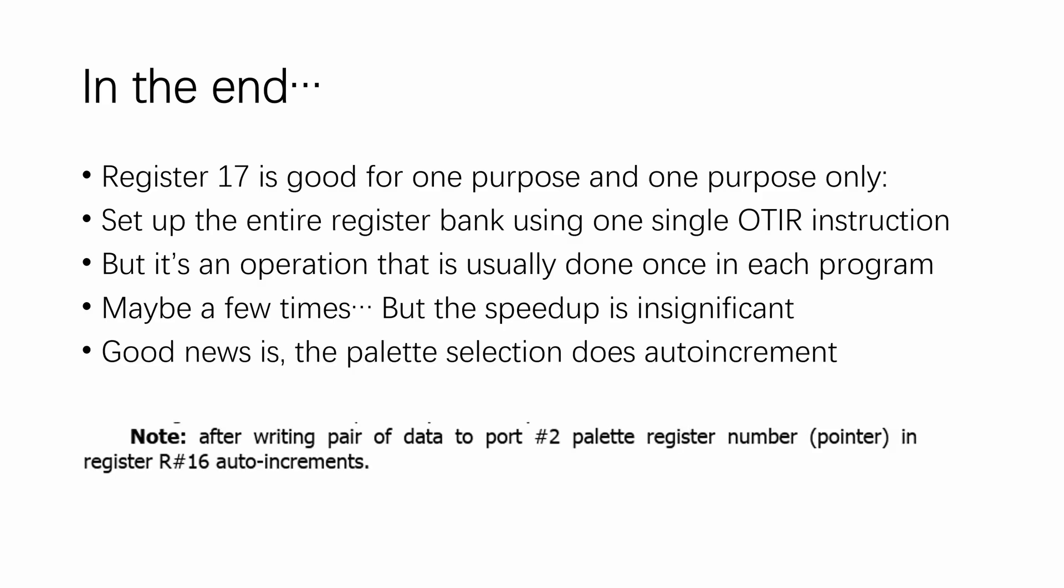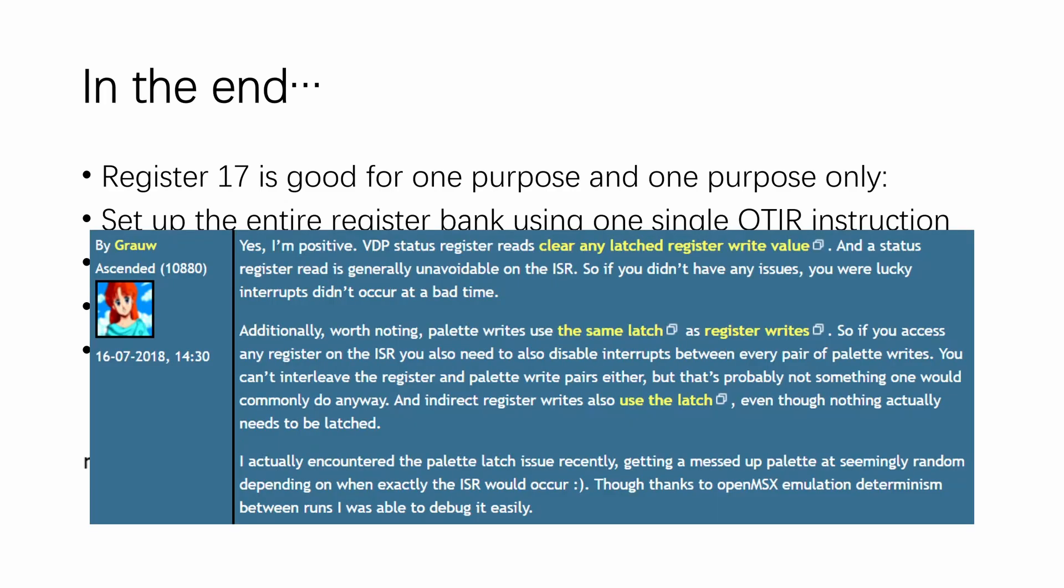The good news is the palette selection does auto-increment, and you kind of need to rapidly change that in mid-frame. However, Yamaha being Yamaha, they decided to reuse a lot of latches to create a lot of arbitrary conflicts between register accesses and the palette accesses, and create a lot of confusion for programmers.